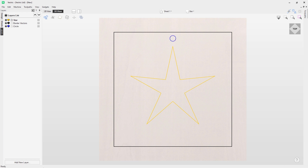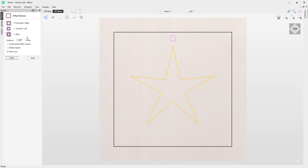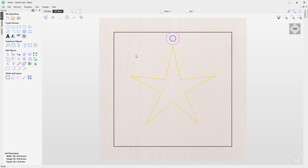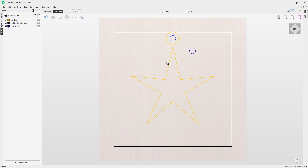There is an exception to this rule. Using the offset tool on the circle while the star layer is the active layer - offsetting outwards by 0.25 - the resulting offset vector appears in gold, because the offset operation creates a new vector which is placed onto the active star layer. Contrast this with creating a copy: even with the star layer active, a dragged copy of the circle remains blue because it's a copy of the original vector on the circle layer.